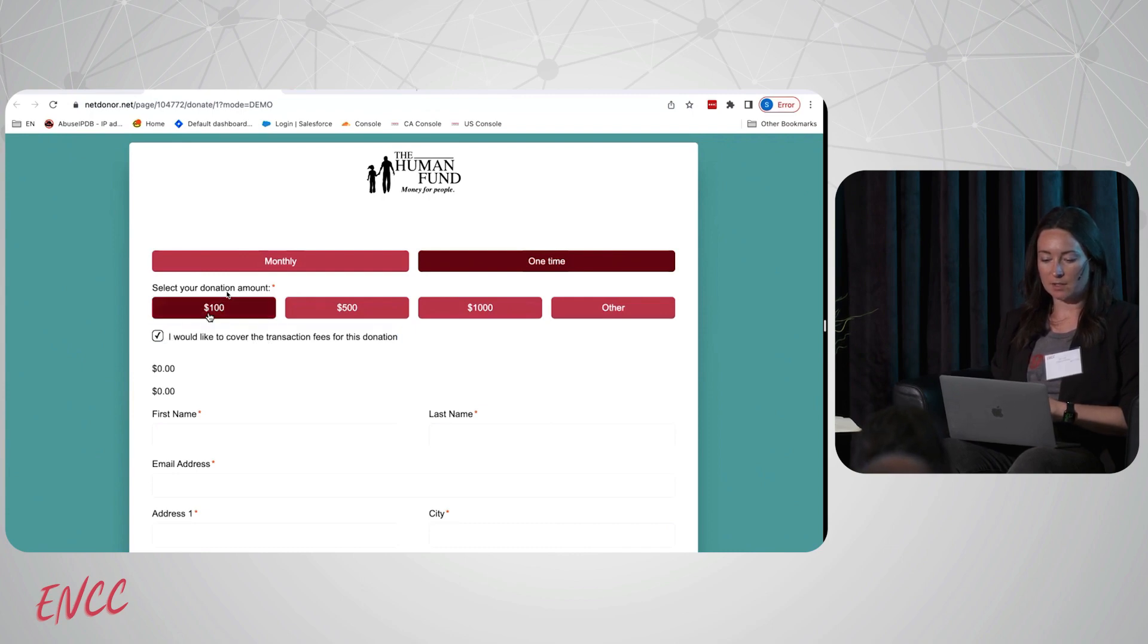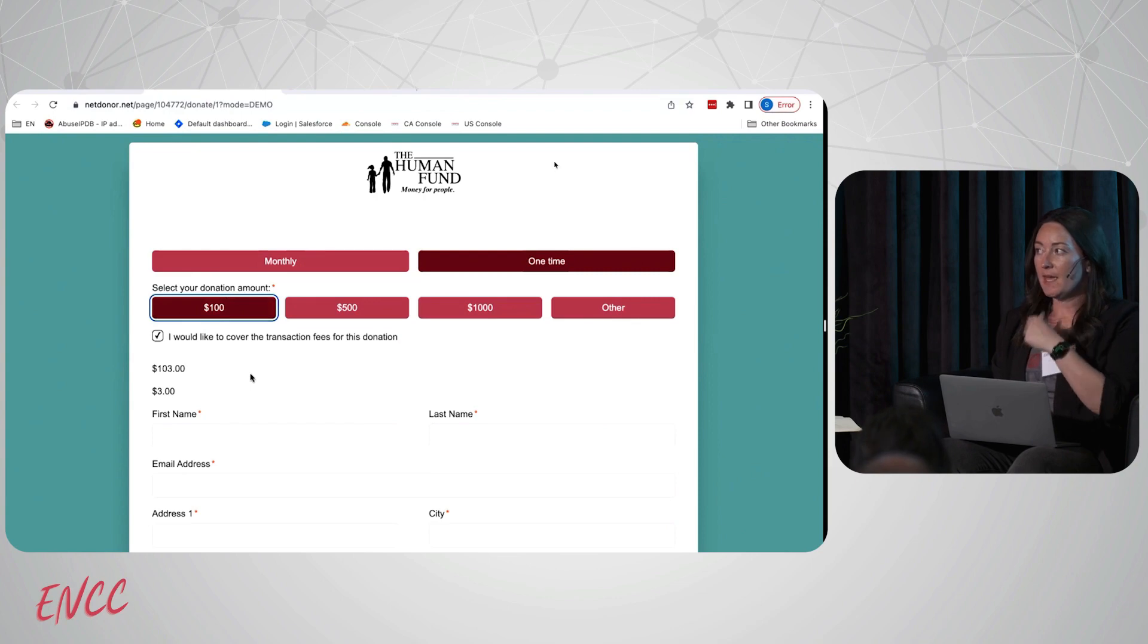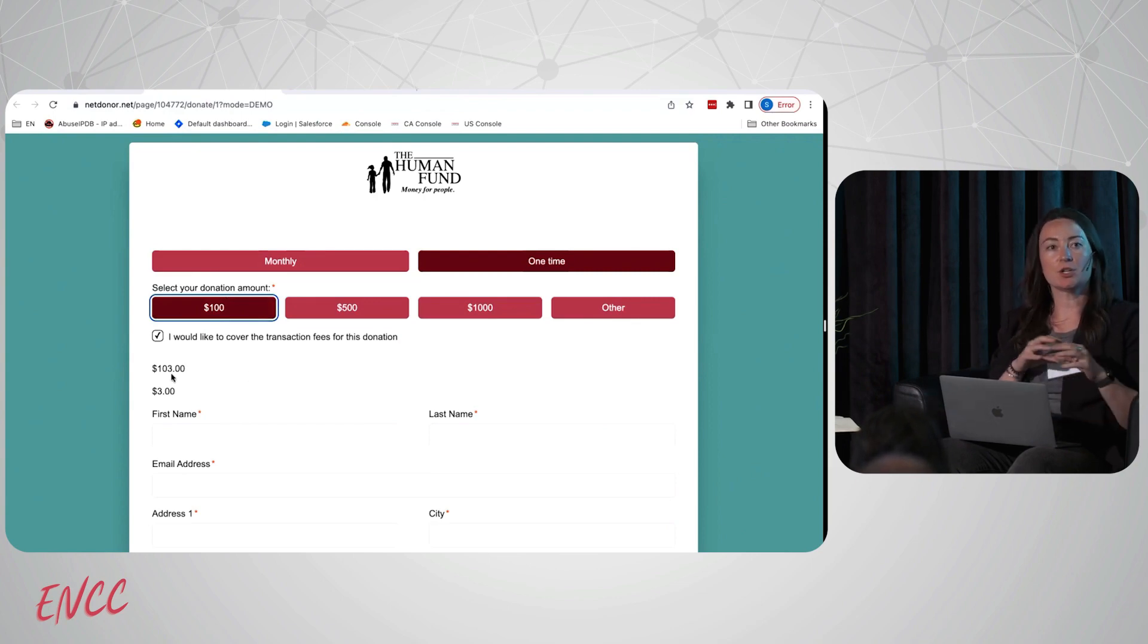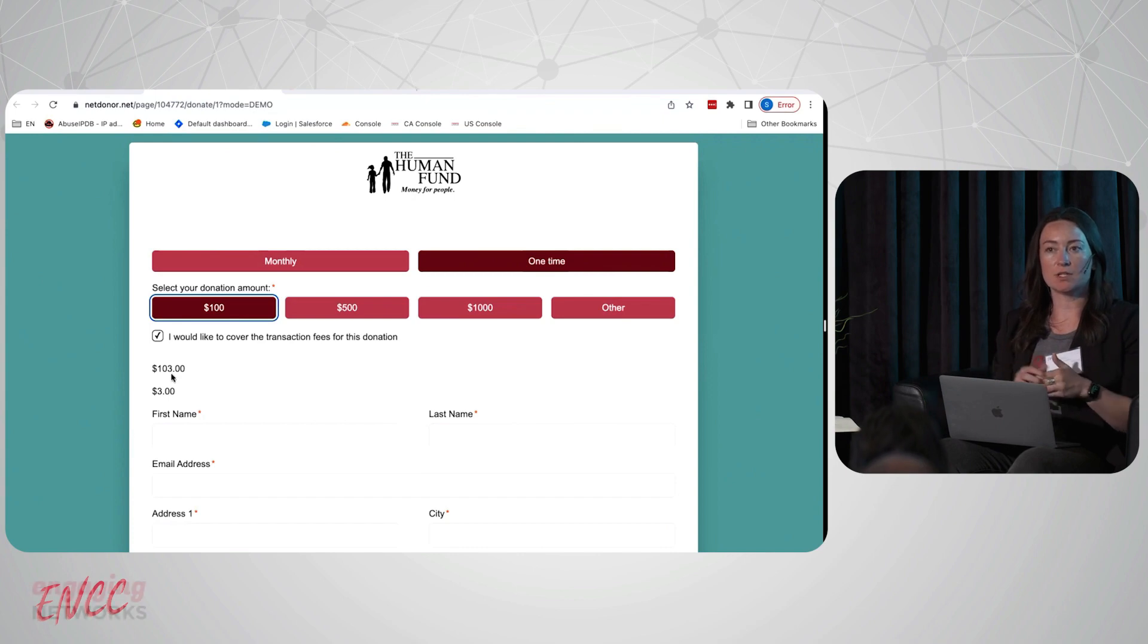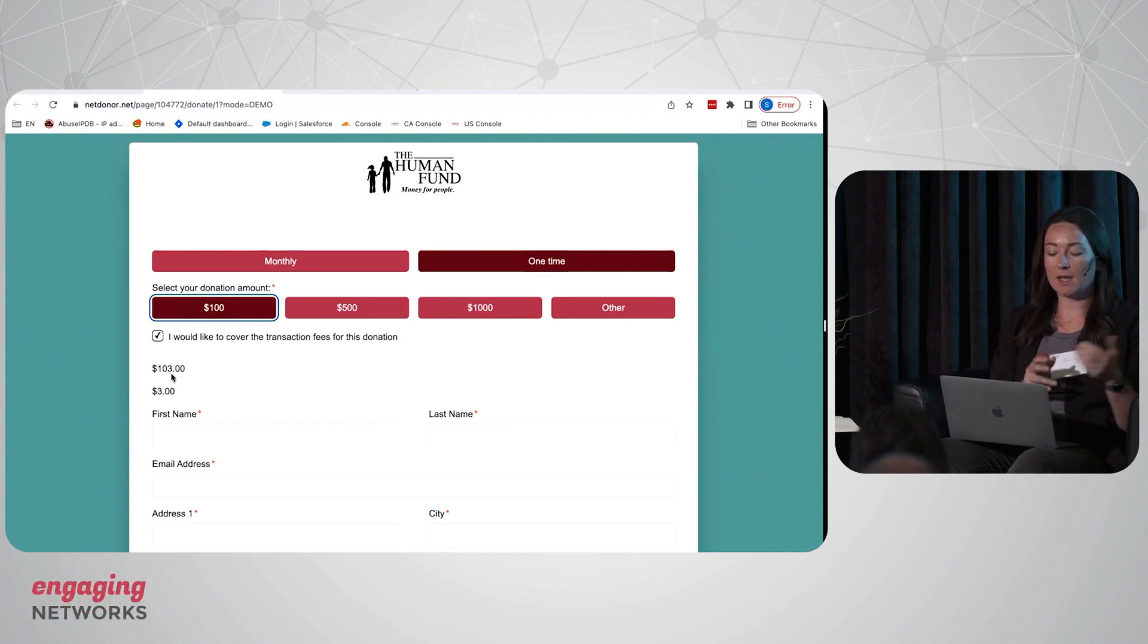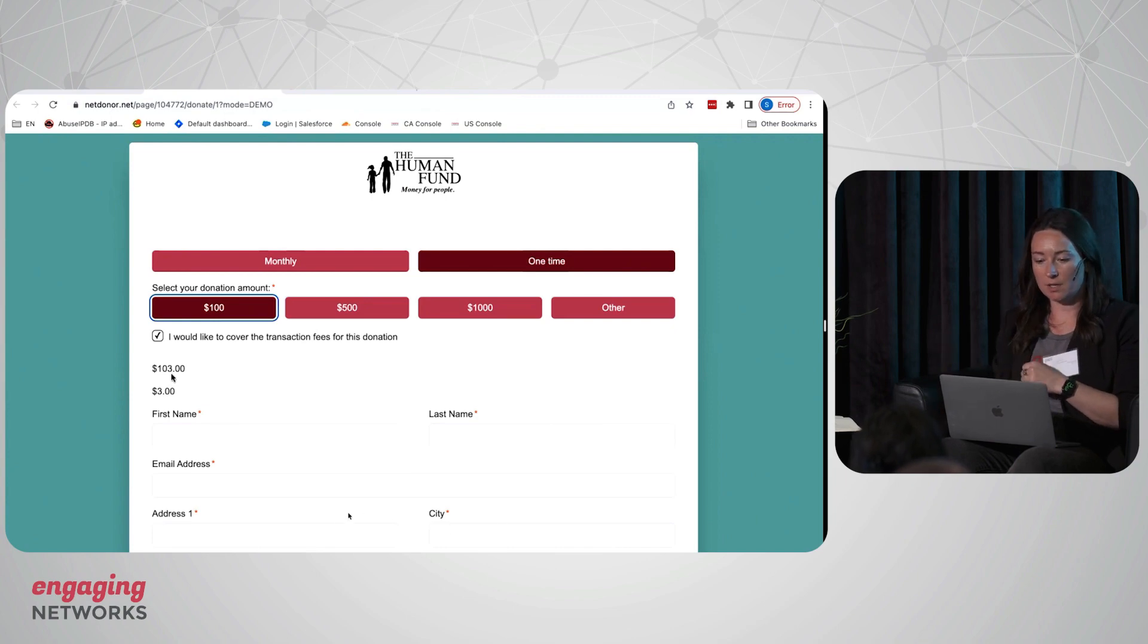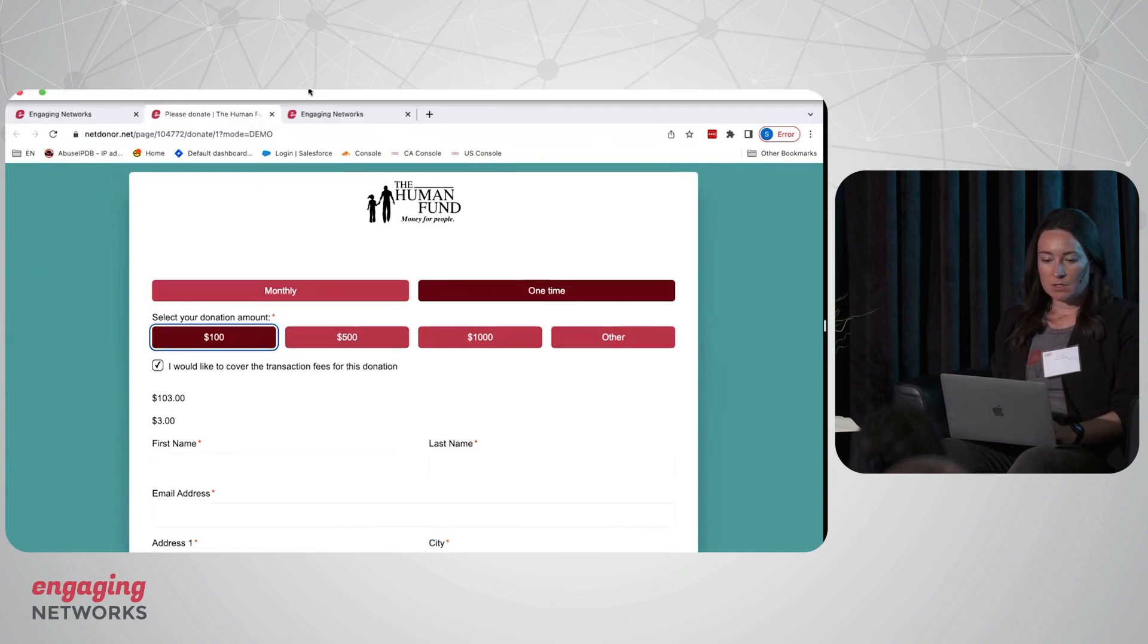In addition to the field and that functionality, we also have merge tags that you can display to supporters to show them the fee that they're paying as well as the total amount with their donation included.